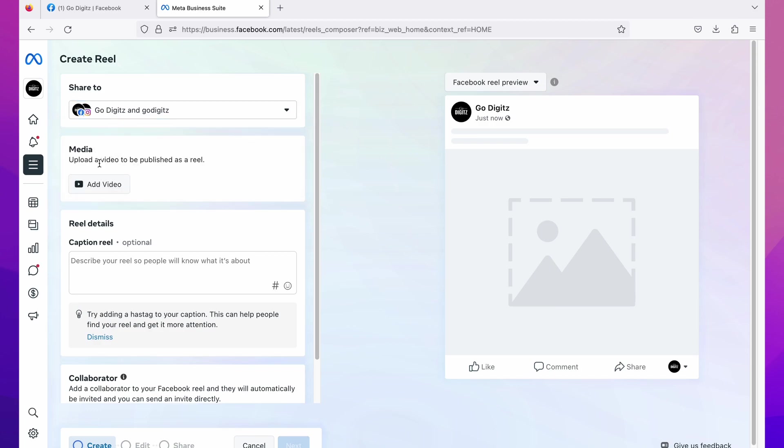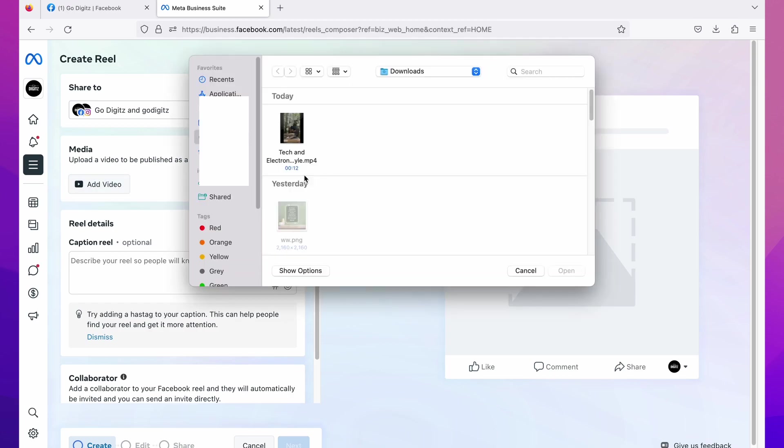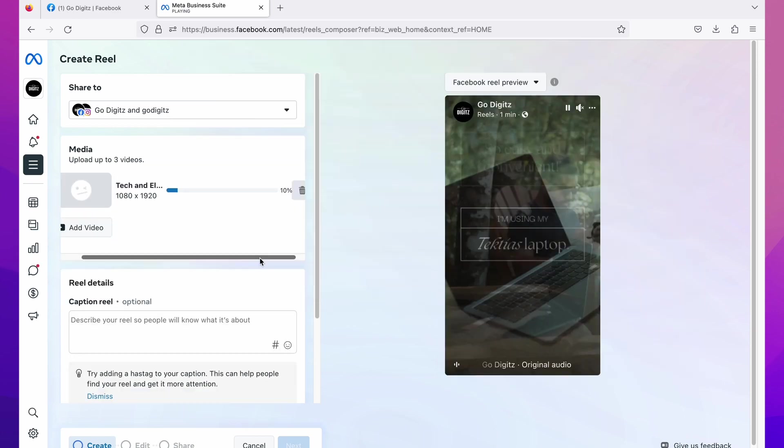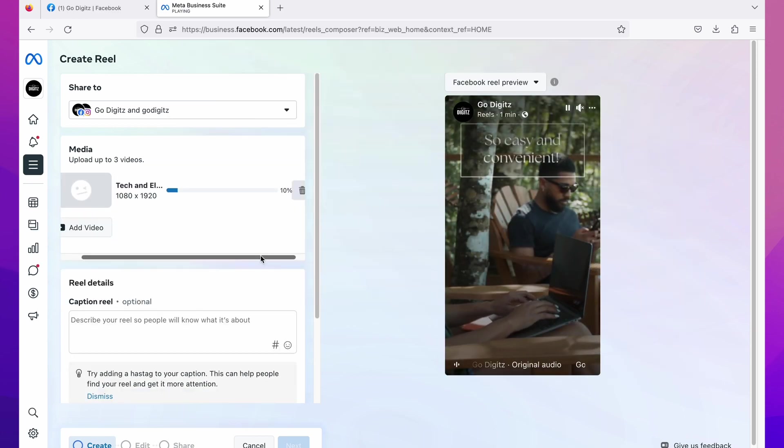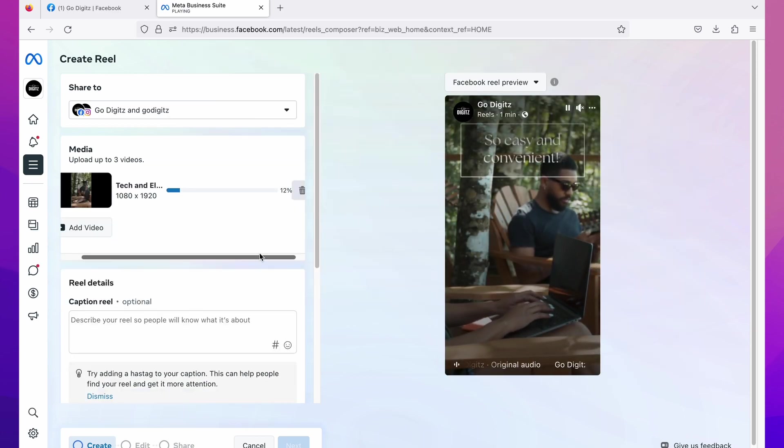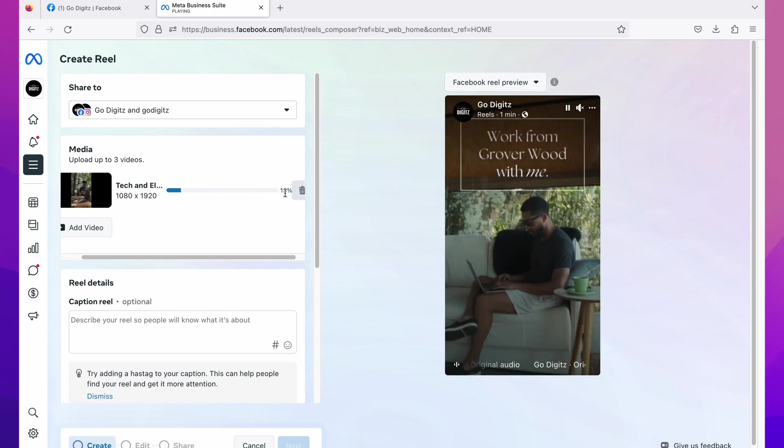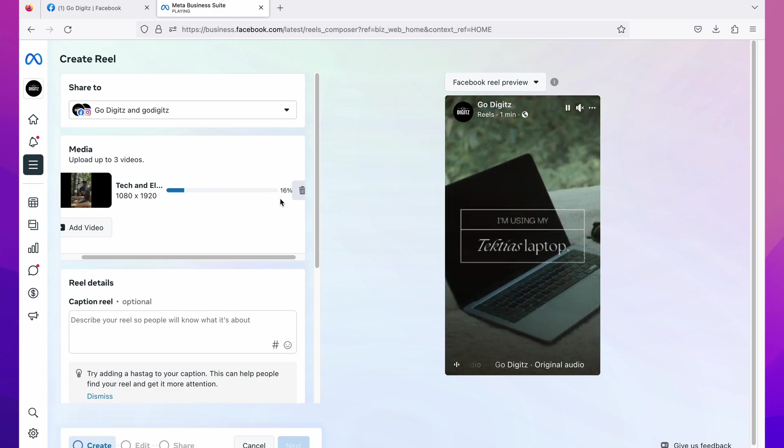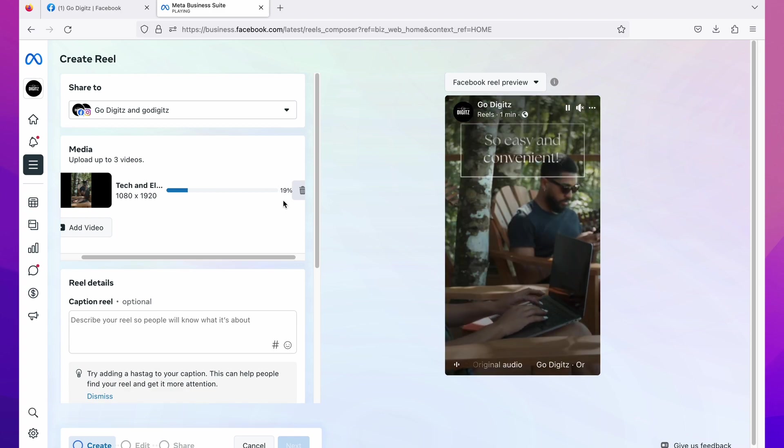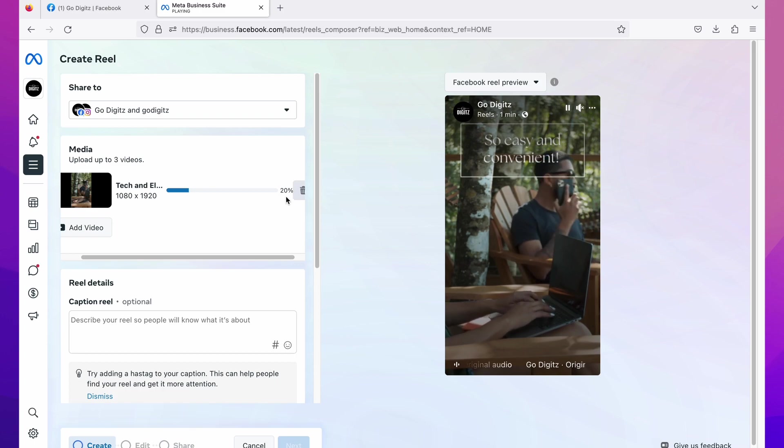Here you can see media. Then click on add video, then select the video from your laptop that you want to post as reels. I will select this video. Okay, then wait until upload up to 100 percent. It is uploading now, you can see here percentage. Okay, it is 100 percent and it is uploaded now.